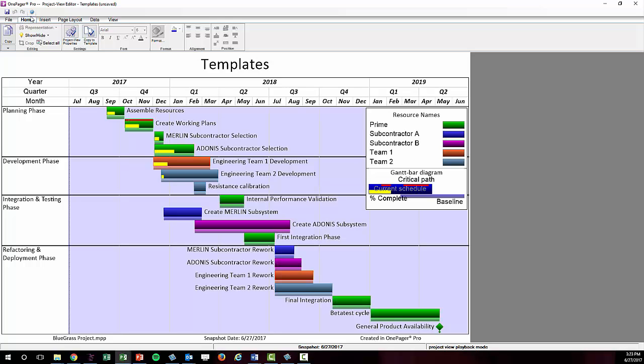OnePager doesn't look at your data and say, OK, I think I know what my user wants, I'm just going to give them that. The result is entirely driven by the data and the template settings.